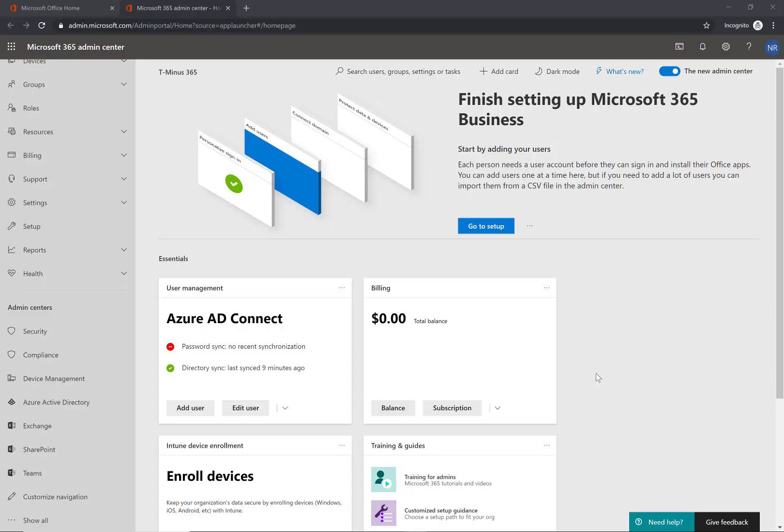Hey guys, my name is Nick. I'm a Microsoft 365 Certified Expert Administrator. I do a lot of content around the MSP space, showing you how to implement things for your customers, and in today's video I'm going to be going over Windows Information Protection.